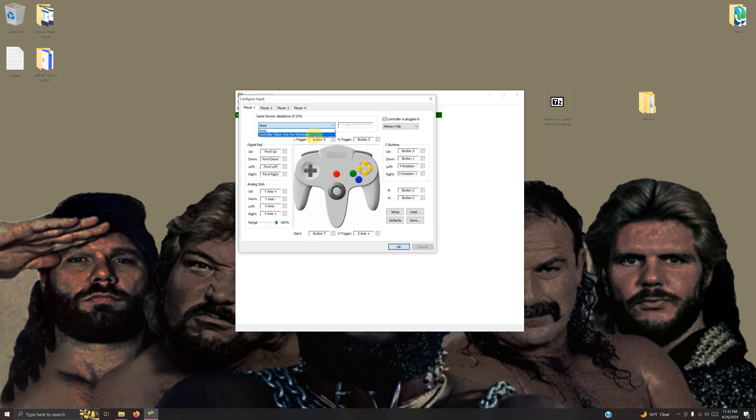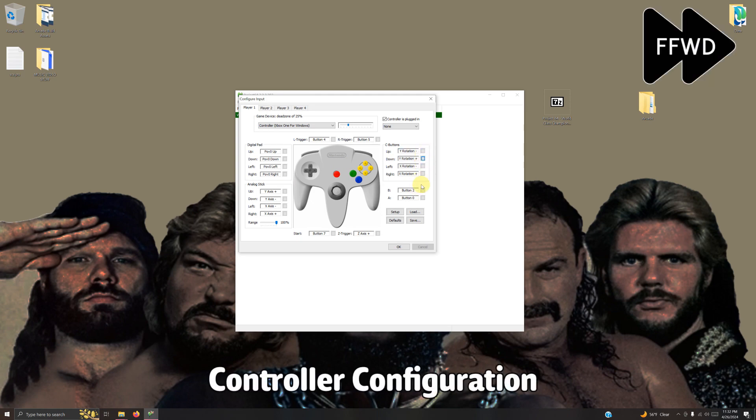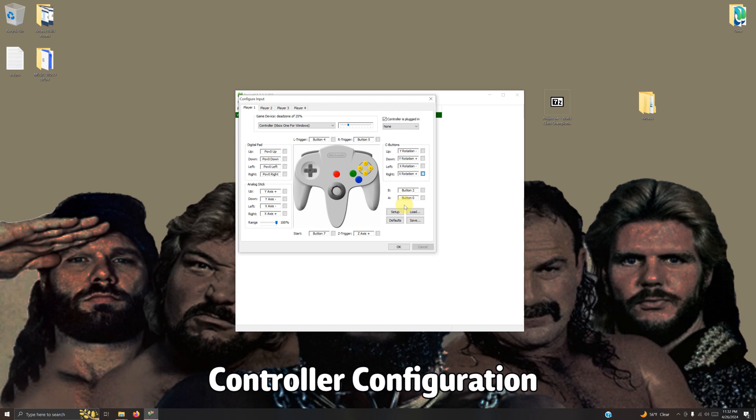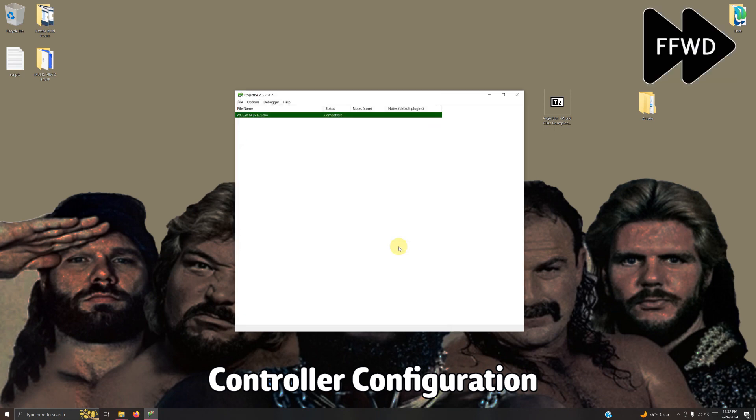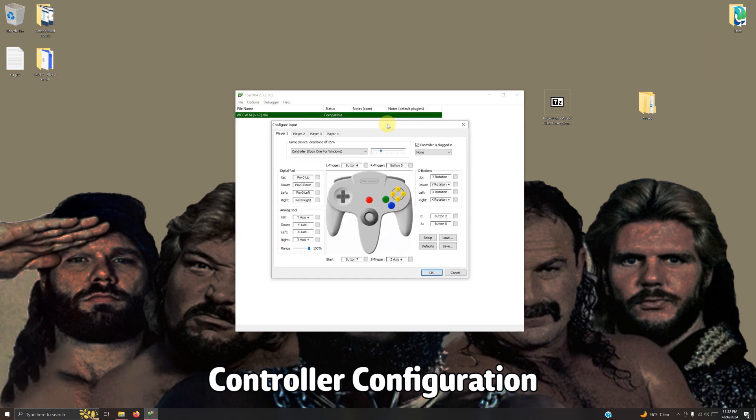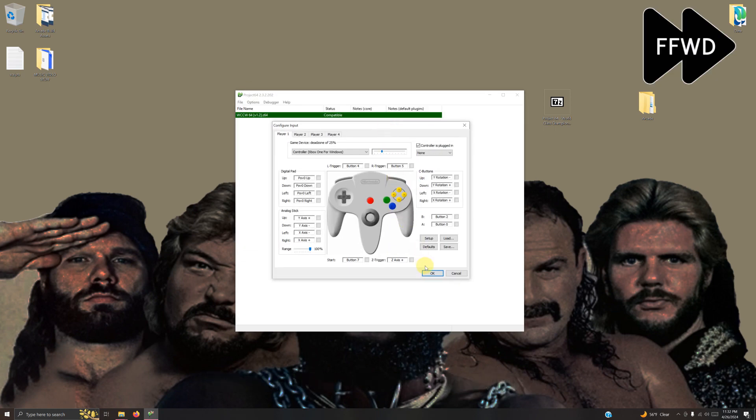I'm going to drop this down arrow, click controller, Xbox One for Windows. Then I'm going to configure to my specifications by clicking each of these buttons. If you need to change yours, you can do that as well. When you're done, click OK.